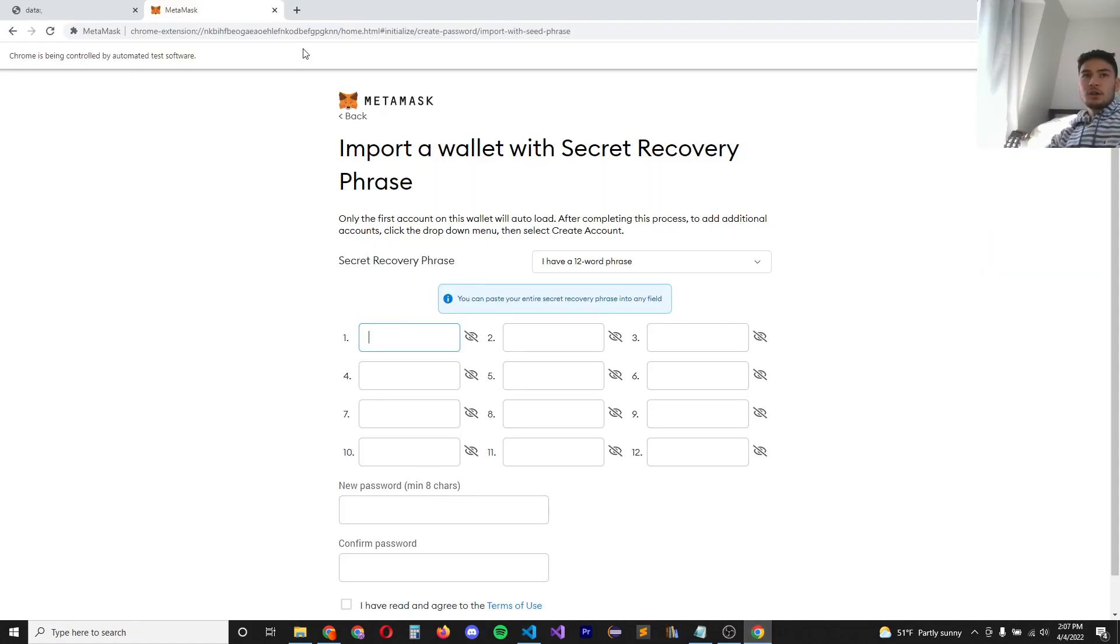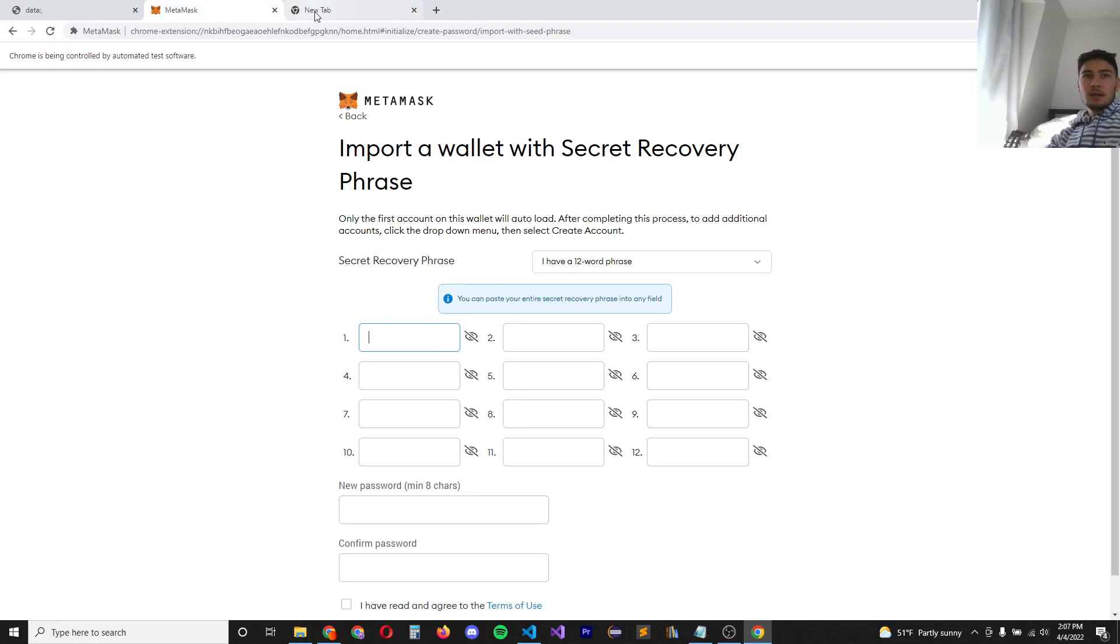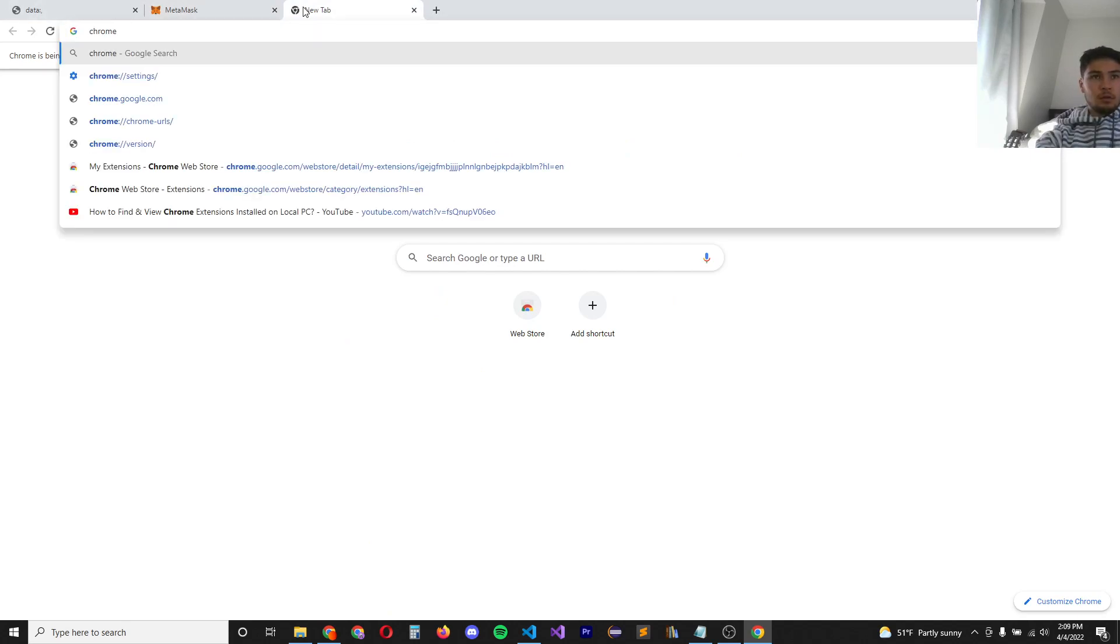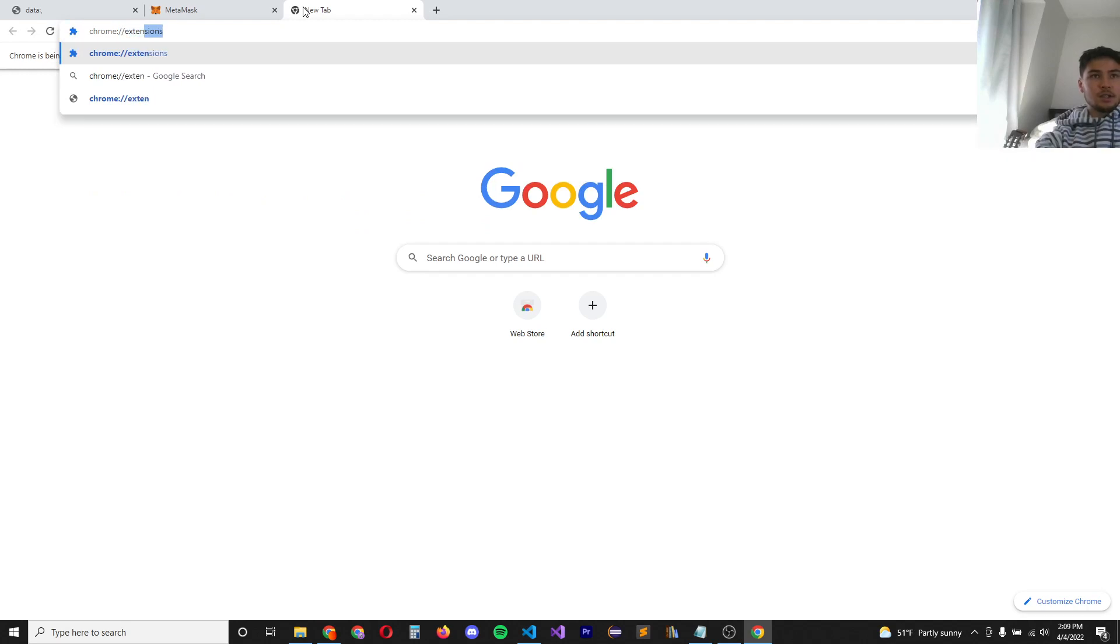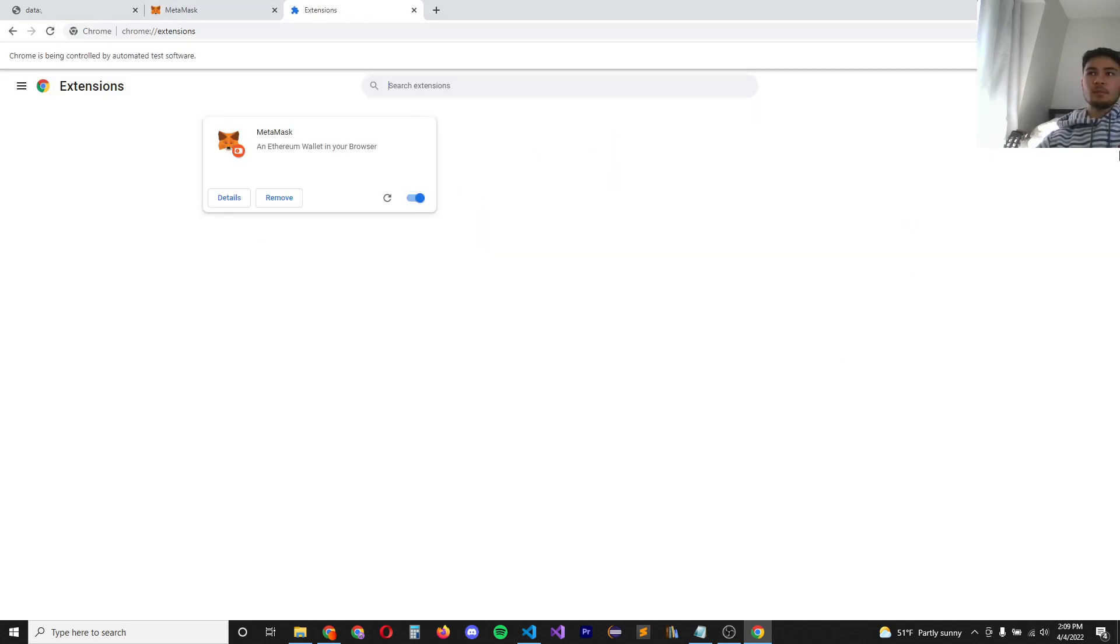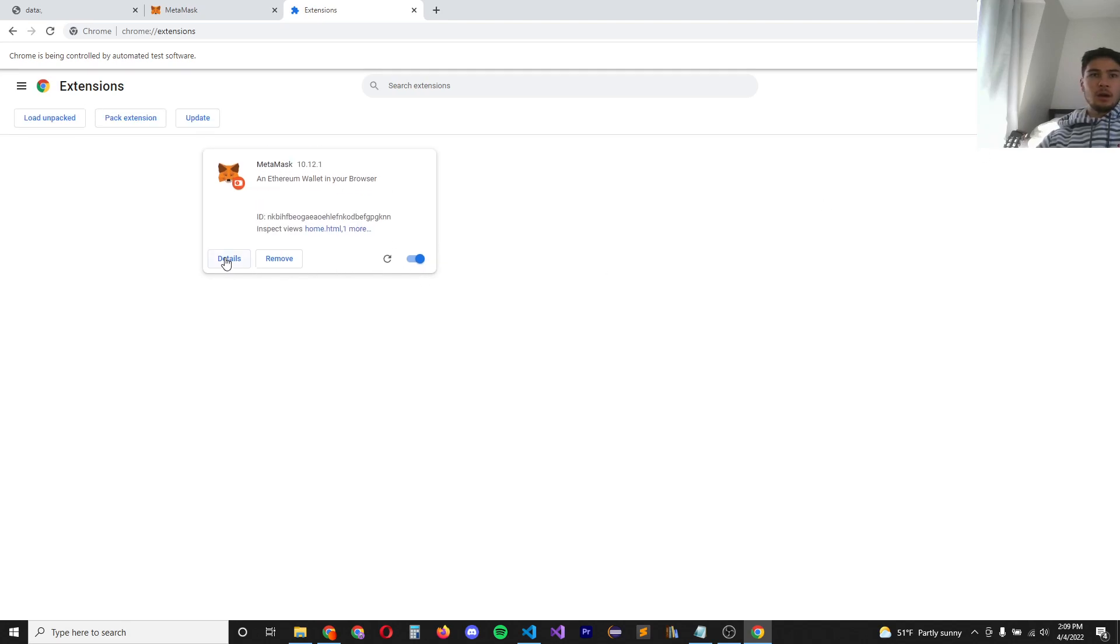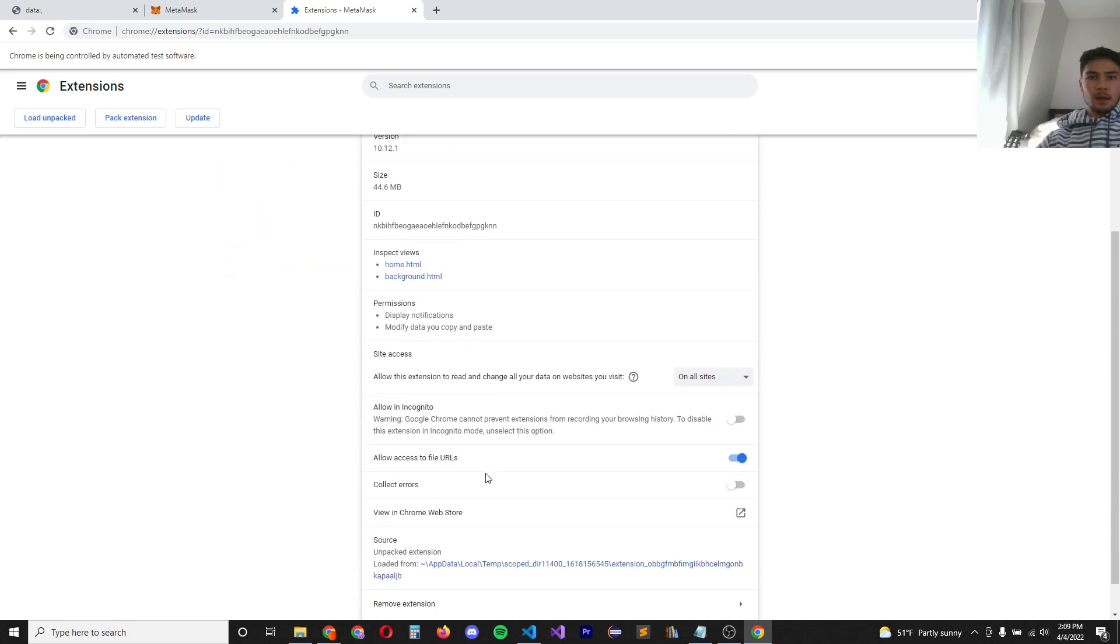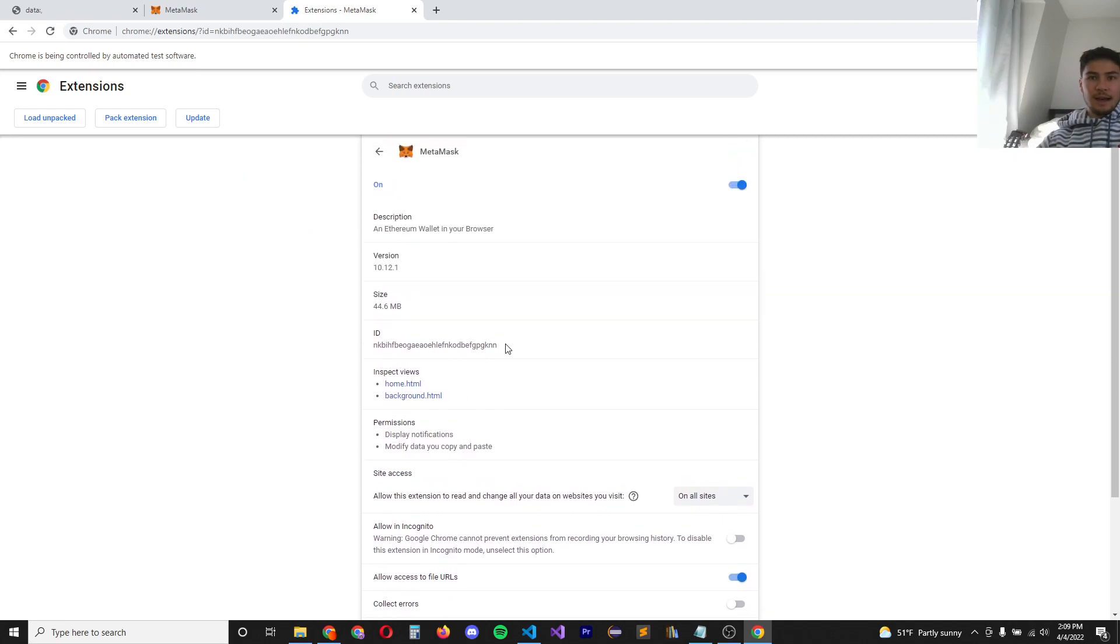All right, next you're going to go to your Chrome and you're going to install MetaMask here. And once you have MetaMask installed, you want to go to type in Chrome extensions like this, Chrome colon forward slash forward slash extensions. And you should see your MetaMask wallet here. If you click on developer mode and details, you will see the ID right here.